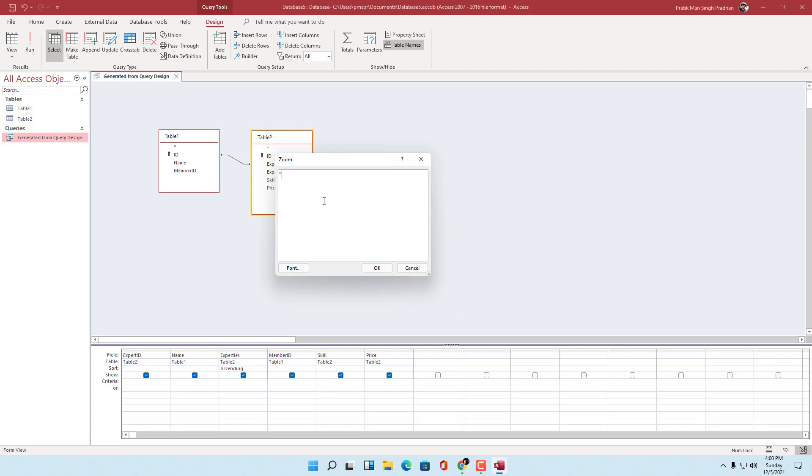You can type in the criteria or whatever you type in the box. I'm going to say test right here, and there you go. You can see the text much more clearly.